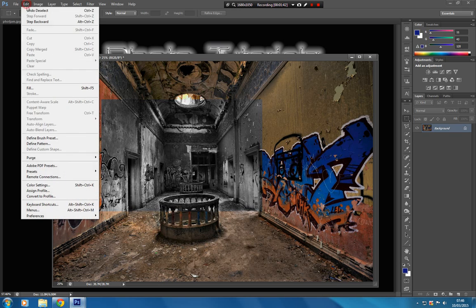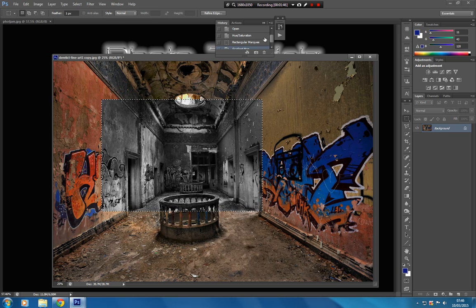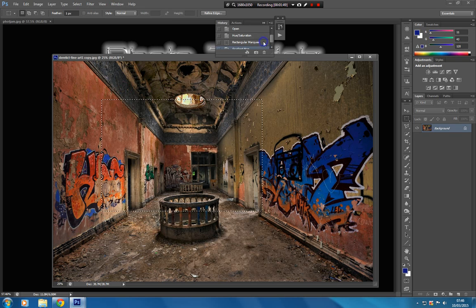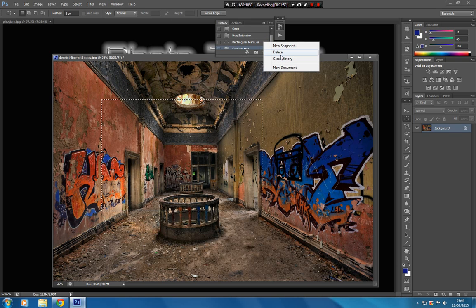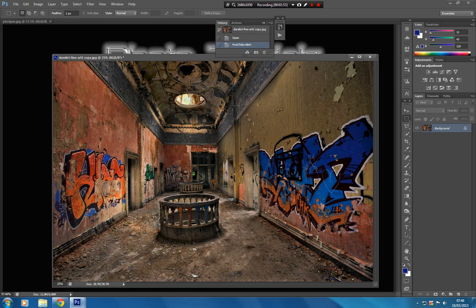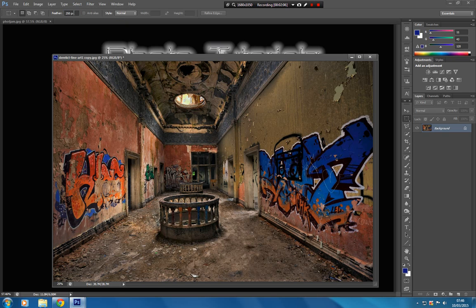Obviously we don't want to do that. So make sure you are aware of that. Set them to 250 pixels on that feather box there. Very important you do that.